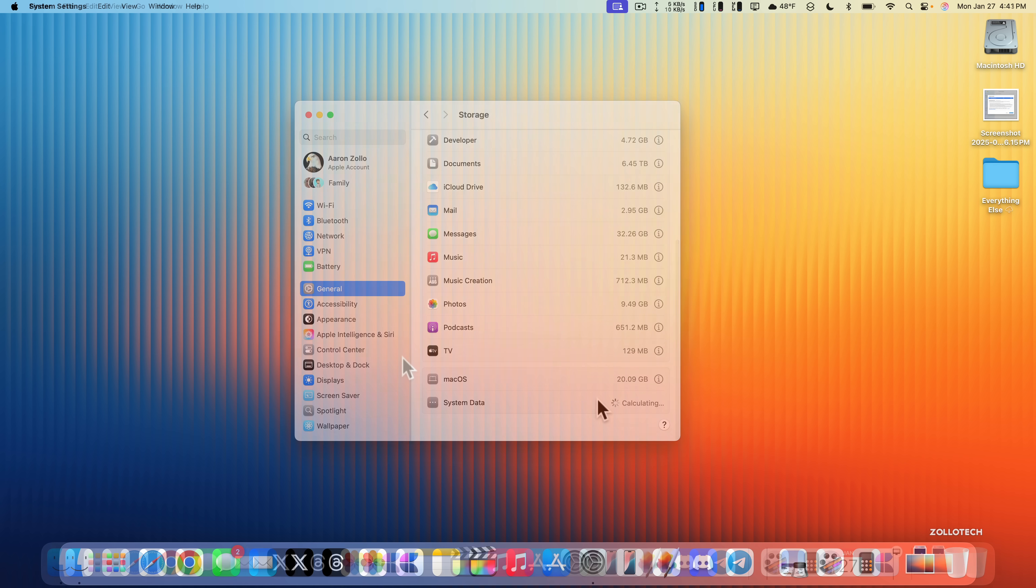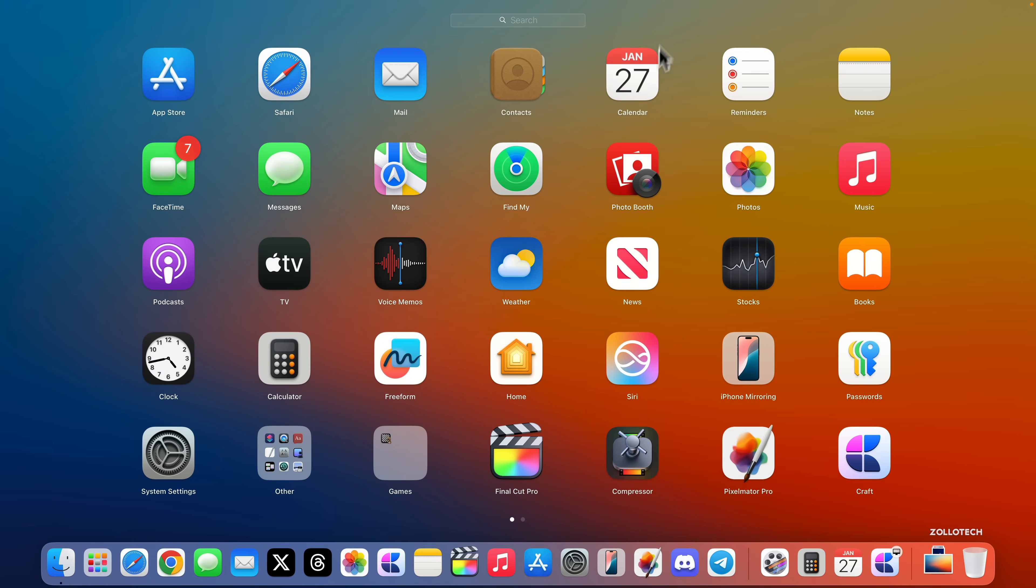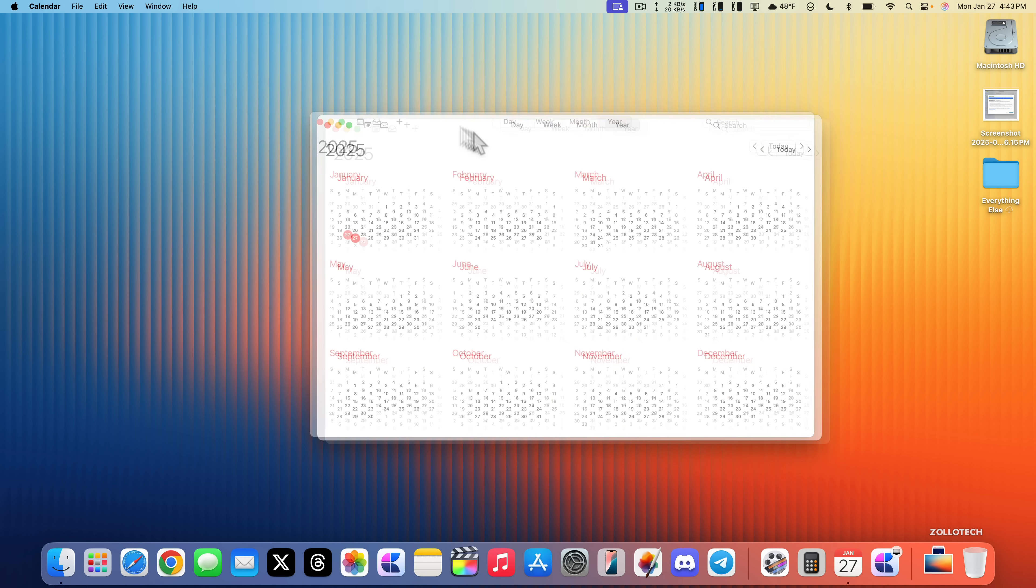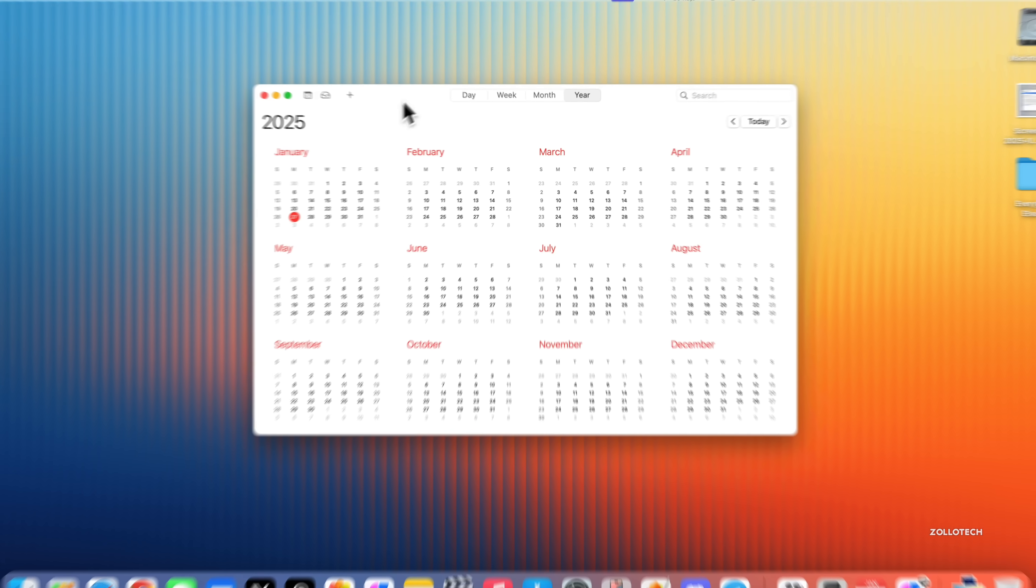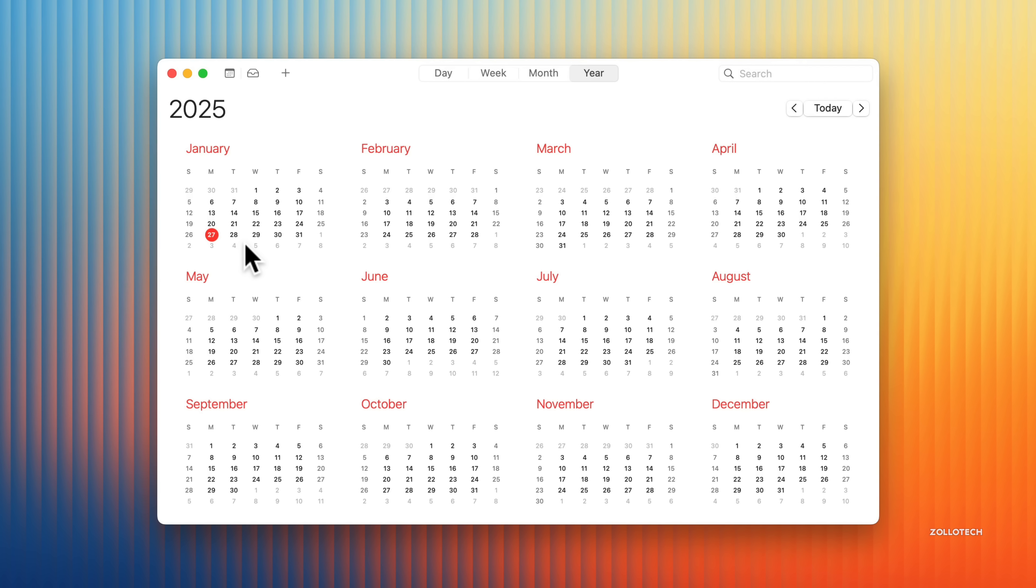As far as the next update, if we look at the calendar, typically this time of year I would expect iOS 18.4 beta 1 along with macOS 15.4 beta 1 and all the other ones that go along with that as soon as tomorrow. We could see it this week or maybe sometime early next week. Usually we'll have the next betas with additional features that we've been waiting for with Apple Intelligence, maybe some things we've been promised since the beginning of iOS 18, and many other things or maybe a few surprises.